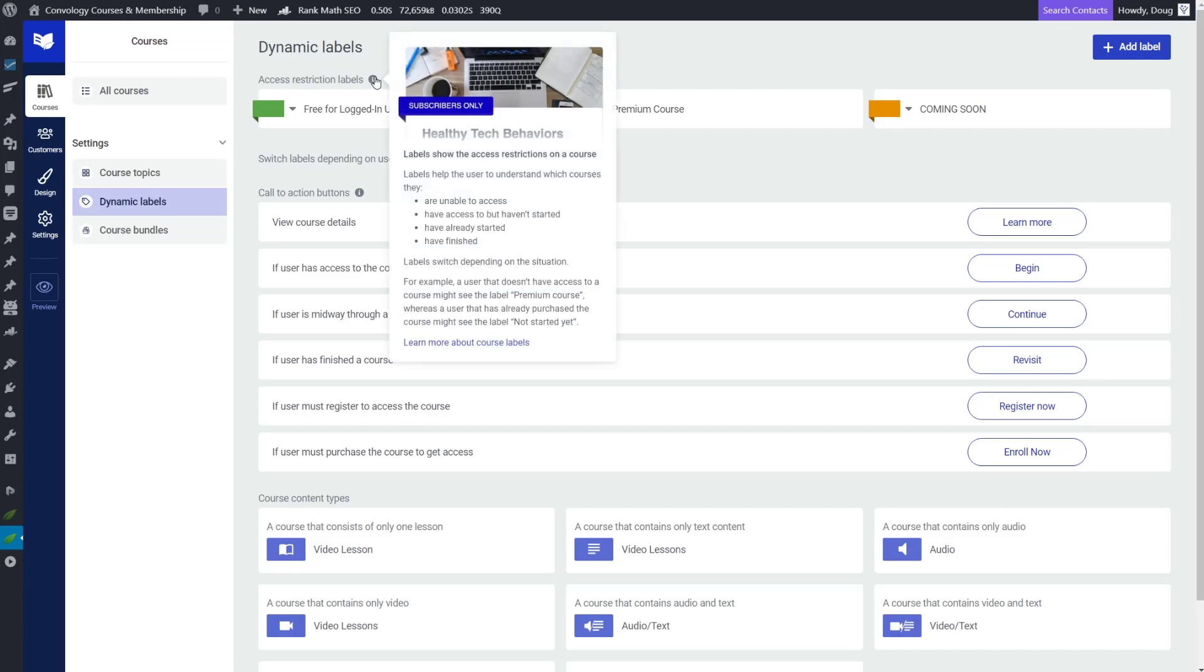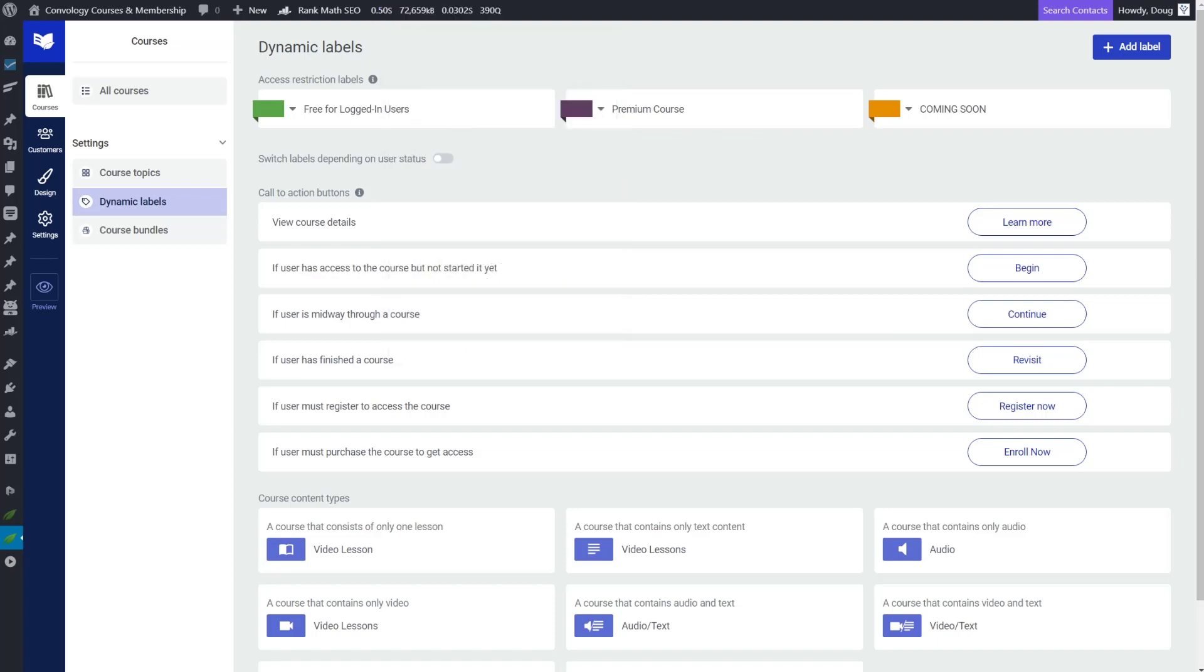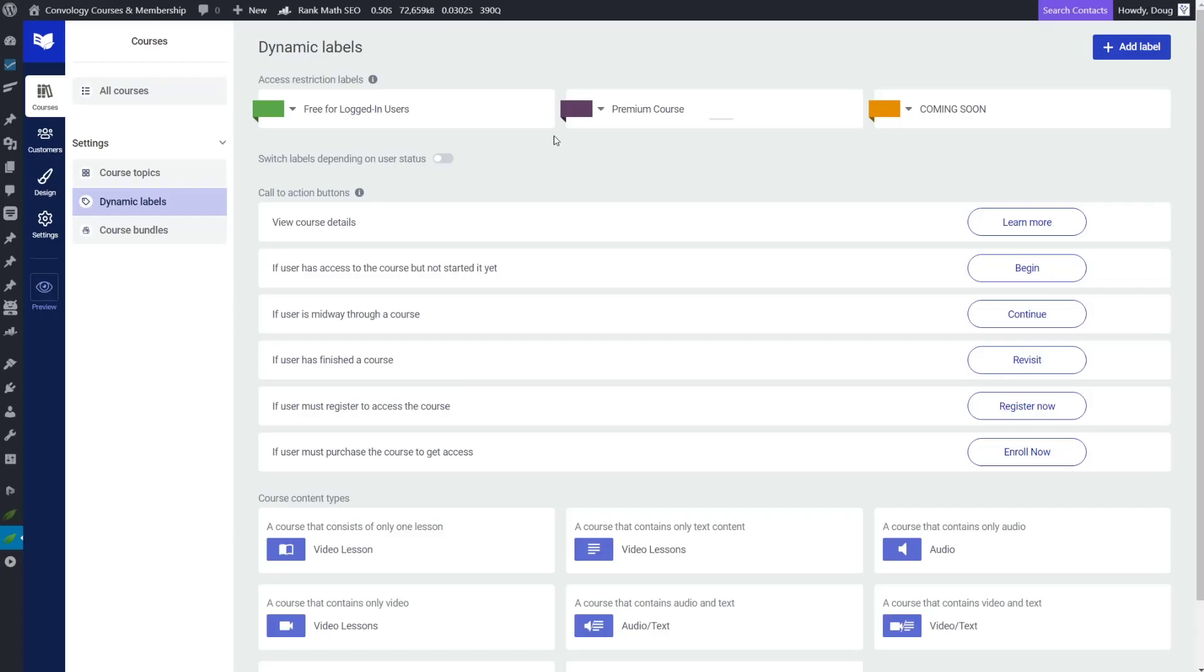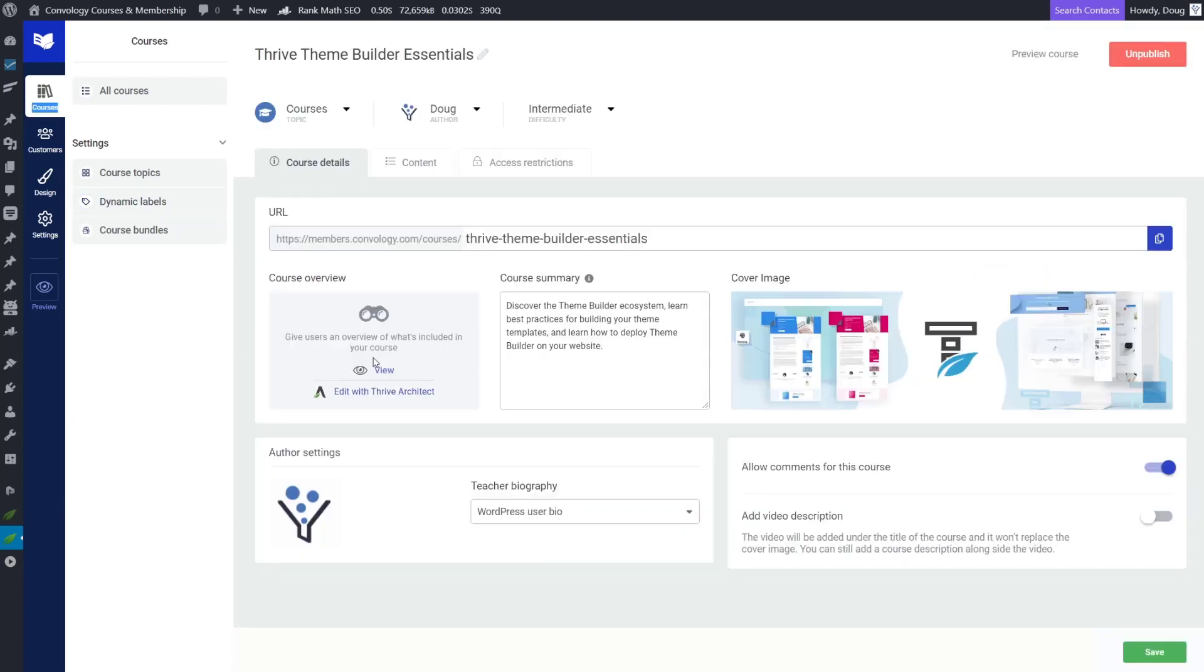And that was pretty interesting. If you hover over this little info icon, it does show you this is the old design, but it does show you this is what that is. I call them restriction labels. They're called access restriction labels. Difficulty levels. This is pretty cool. You can sort and filter by difficulty level. That is dictated on the course level itself. So let's take a look at that.